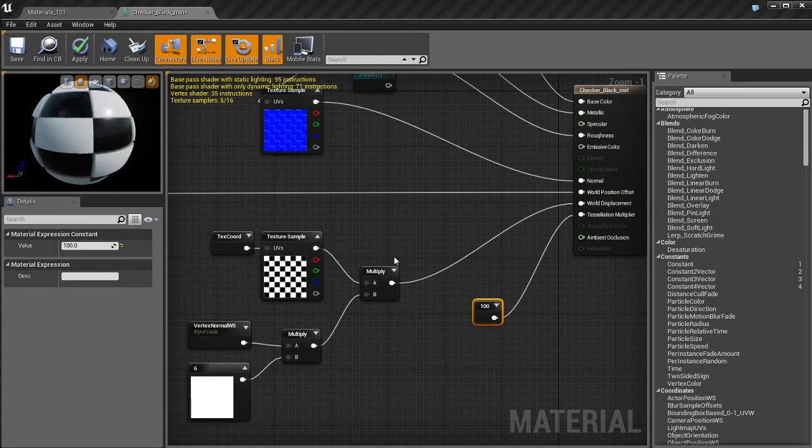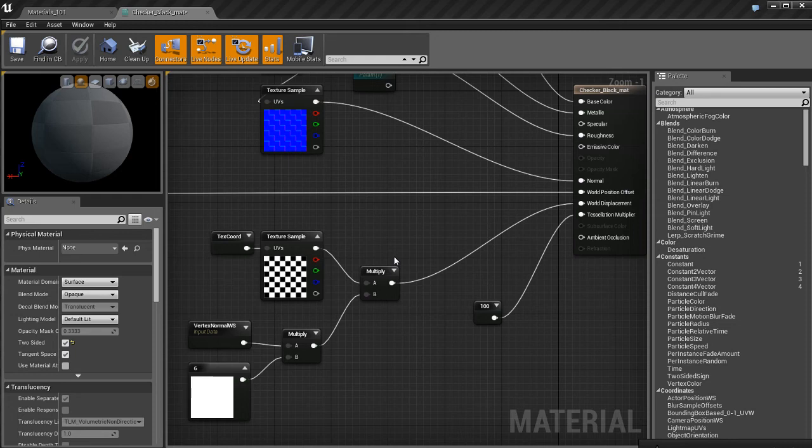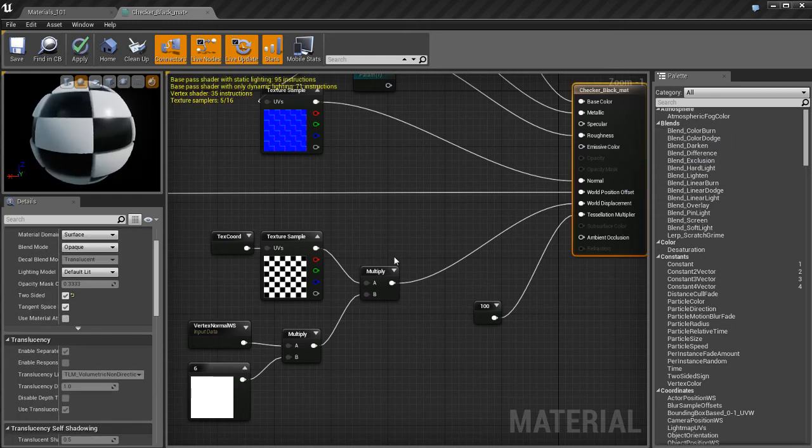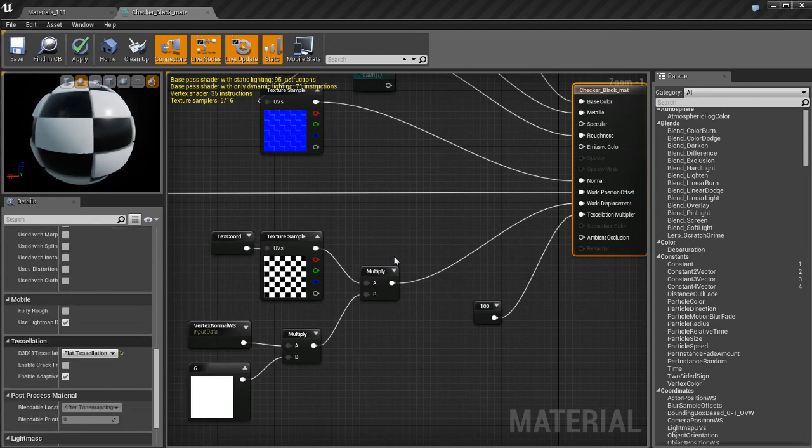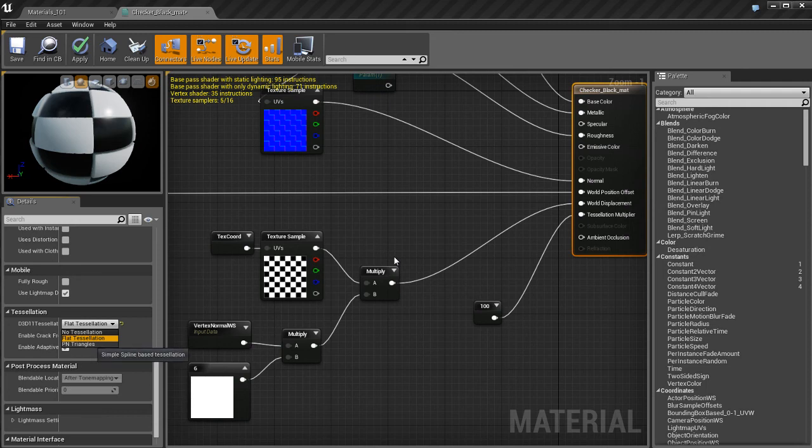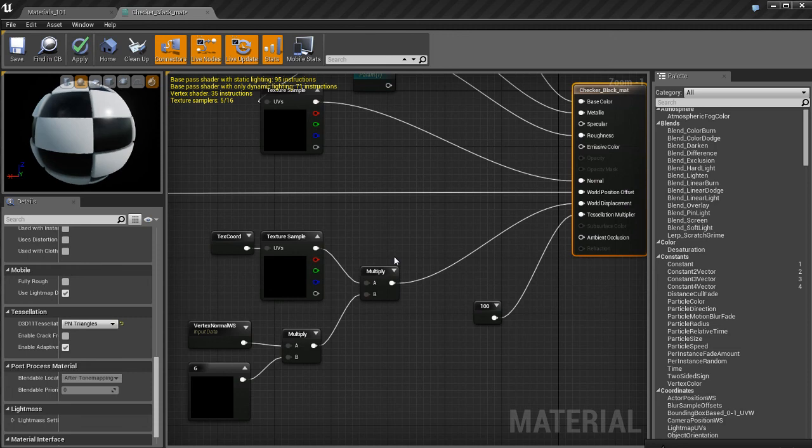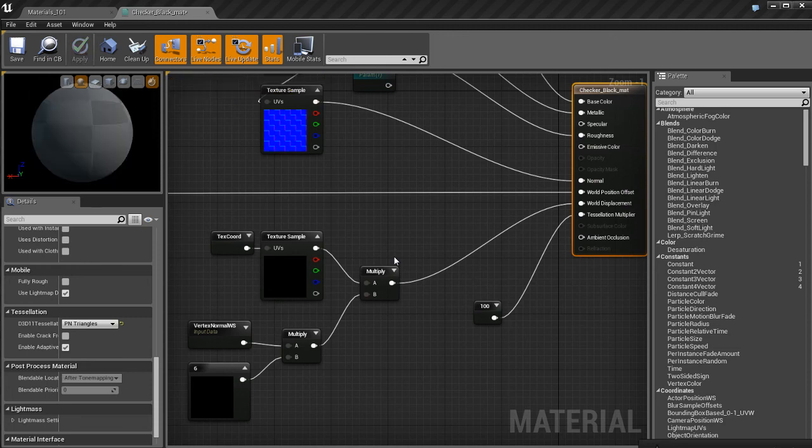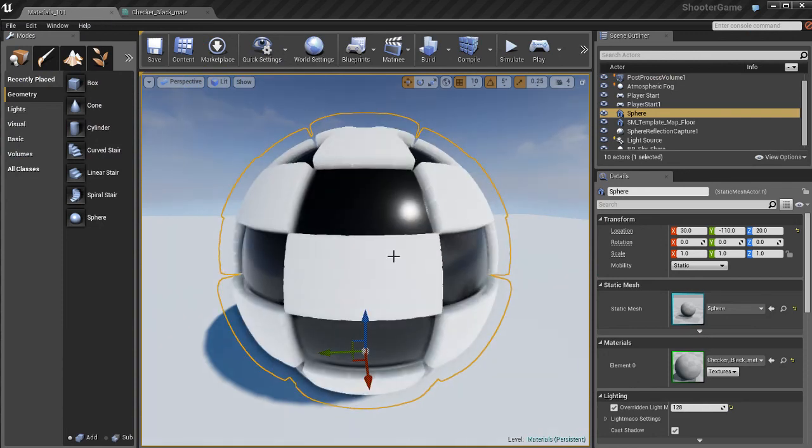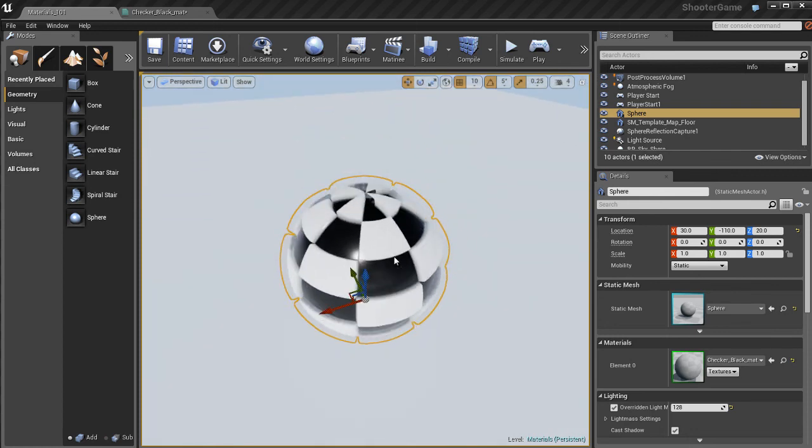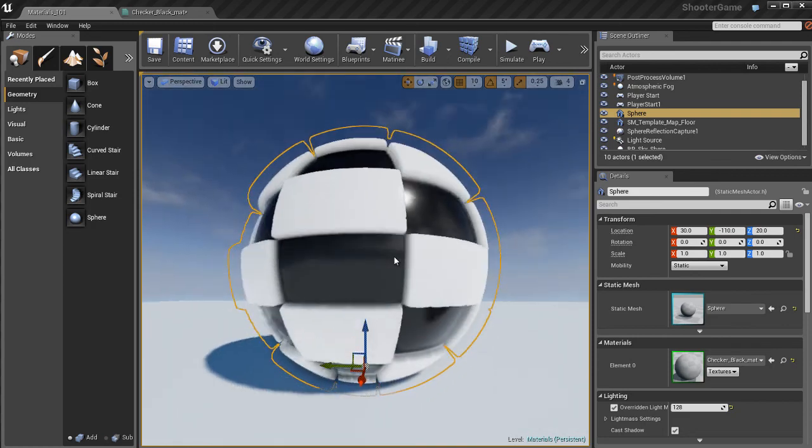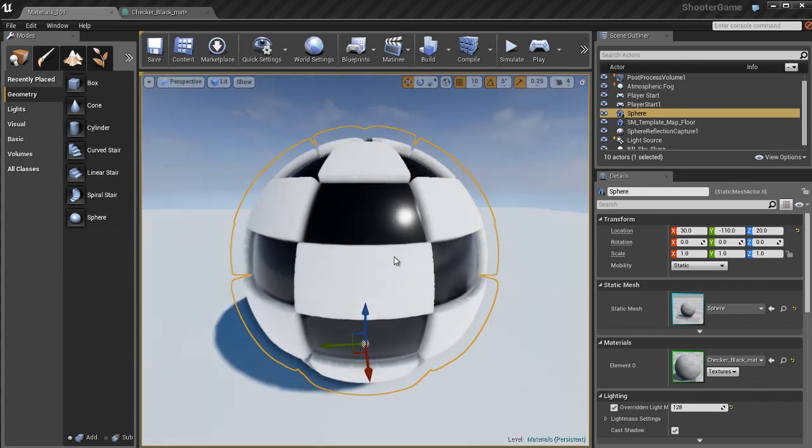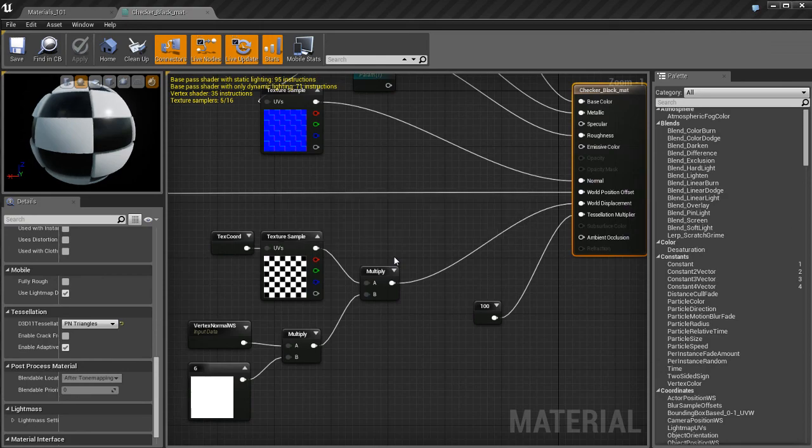That is pretty much it. That's world position offset and world displacement in Unreal. It's pretty cool. It lets you do some pretty awesome, interesting stuff. Down here, I can go to tessellation and switch to the other method, which is PN Triangles. You can apply this one and see how this tessellates. The two main things affecting this is the texture and that tessellation multiplier. Just play with those settings and get something that you like.